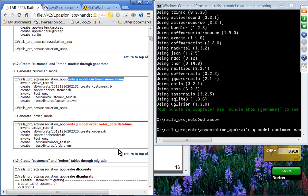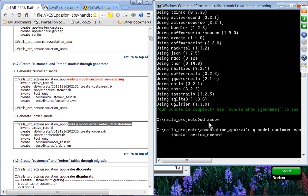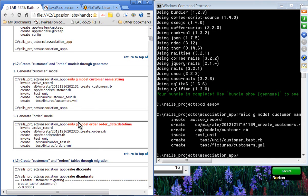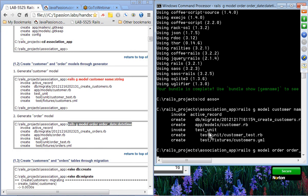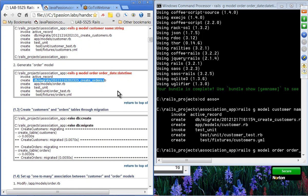We'll create an order model as well. The order model has one field called order_date, which is a datetime type. We'll then create customers and orders tables through migration. We have generated migration files — these two migrations are used to create tables. We'll create the database and then perform the migrate.